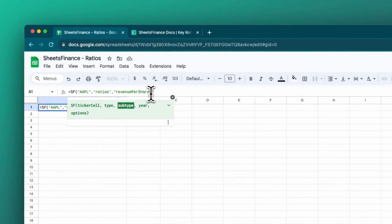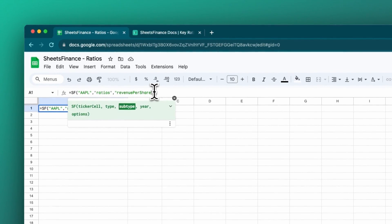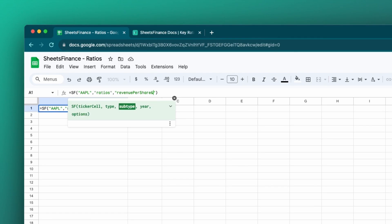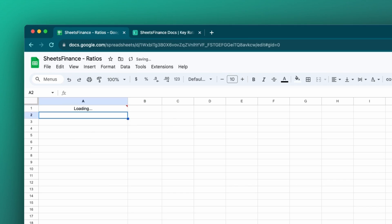If I want multiple ratios, for instance, I want the revenue per share and the PE ratio on the most recent annual statement for Apple, I can then use the AND operator. Then I can just add on the next ratio that I'm after. For instance, the PE ratio. And I'll click enter.